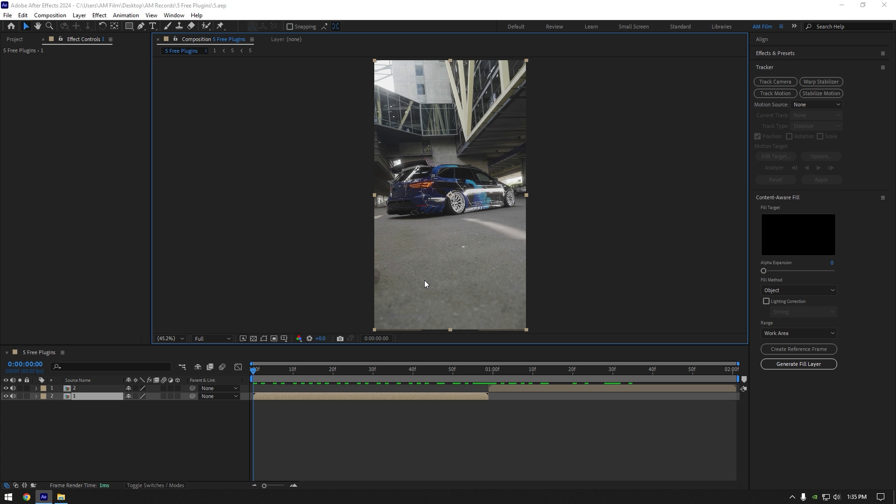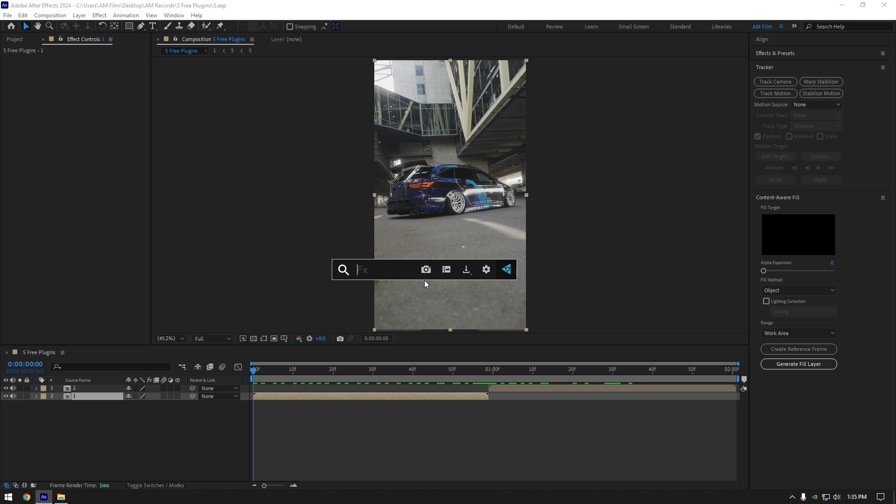First one is FX Console. Using this plugin you can easily and quickly find any effect and apply to your video. By pressing Ctrl plus space, After Effects will open FX Console and you are ready to go.